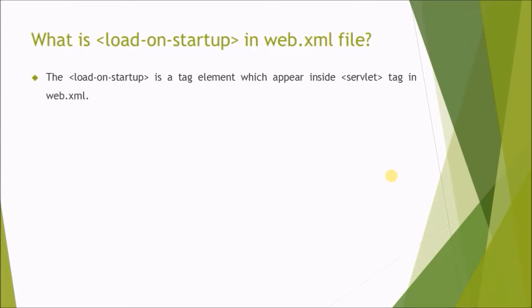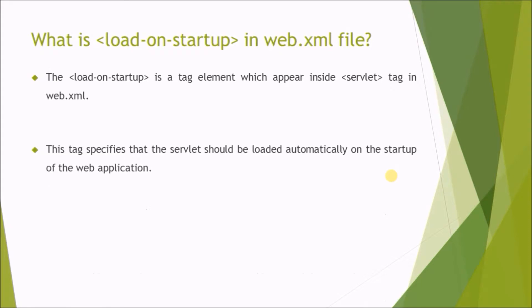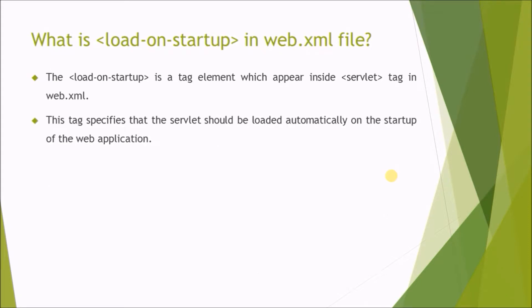The load-on-startup is a tag element which appears inside servlet tag in web.xml. This tag specifies that the servlet should be loaded automatically on the startup of the web application.